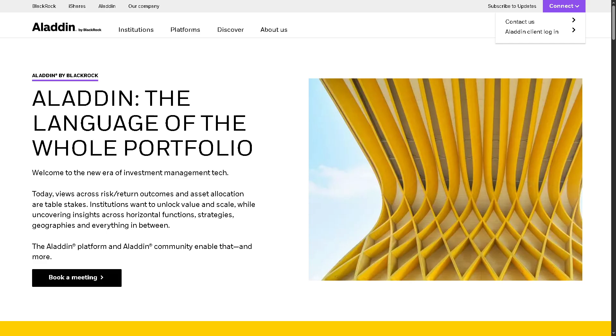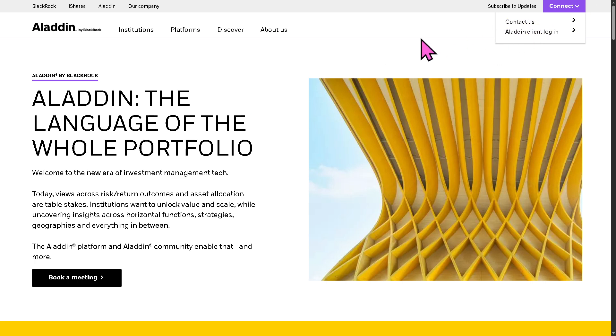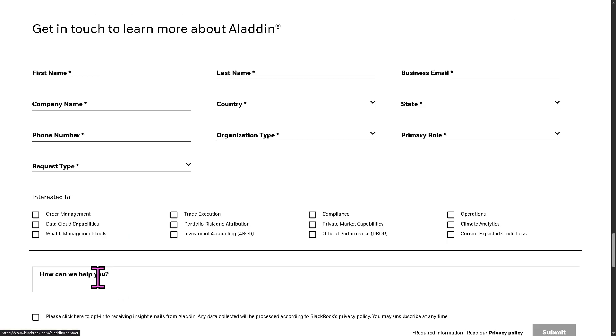Now, the first thing that you need to do, visit the official website of Aladdin. On the top corner, you have the option to log in using your credentials. But if you wanted to have a free trial access, you need to click the book a meeting. Provide all the information needed. And once your request for the free trial access has been approved, one of the sales experts here in Aladdin will contact you.